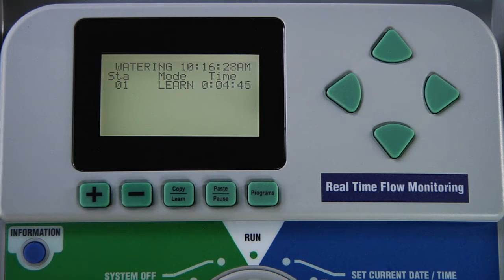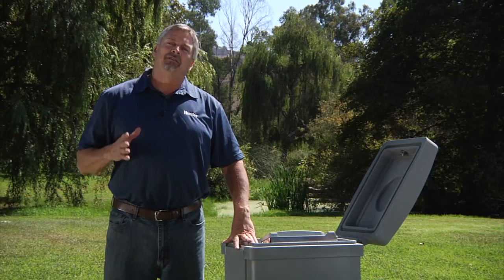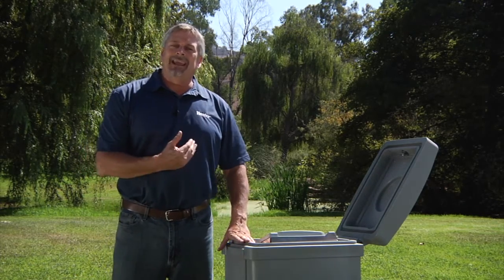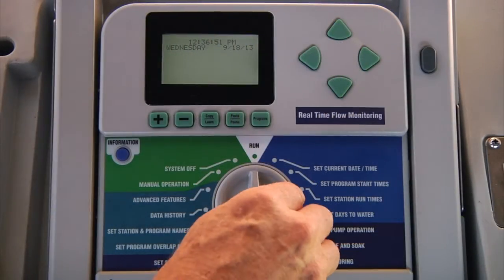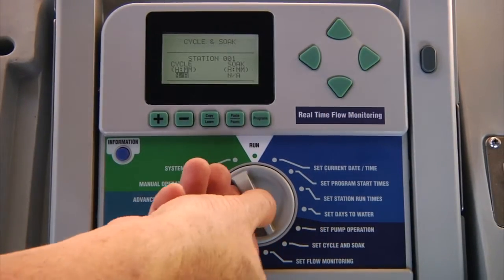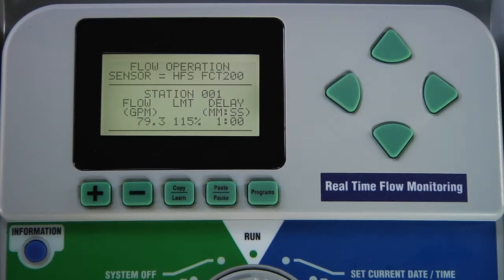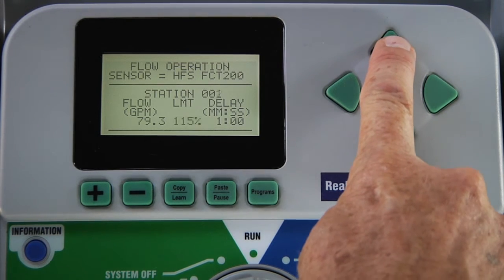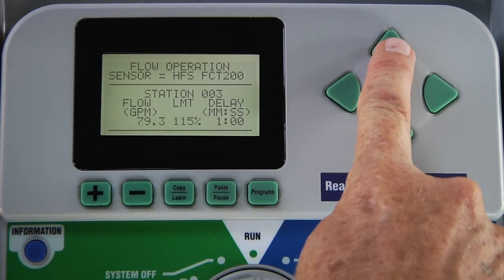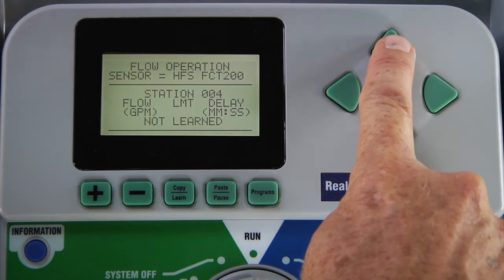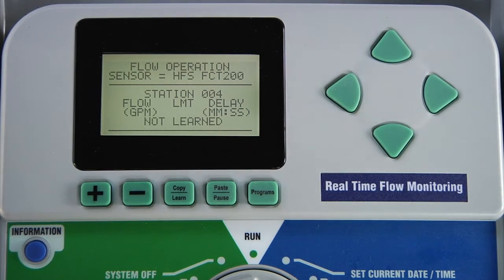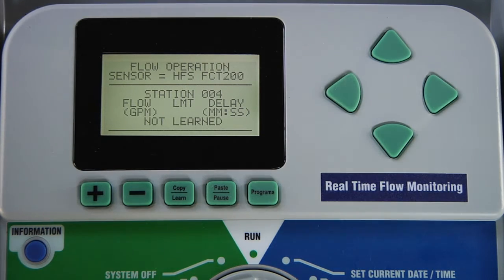Once the controller has finished learning flow values for each station, you can go back in and review those values and edit them manually if you wish. Turn the dial to the set flow monitoring position. Here you will be able to scroll through all the stations and confirm that no stations show not learned. If you see a station with this message, that's because the station did not have a run time prior to the learning process. Either manually enter the expected flow for this station or change the station to not monitored.